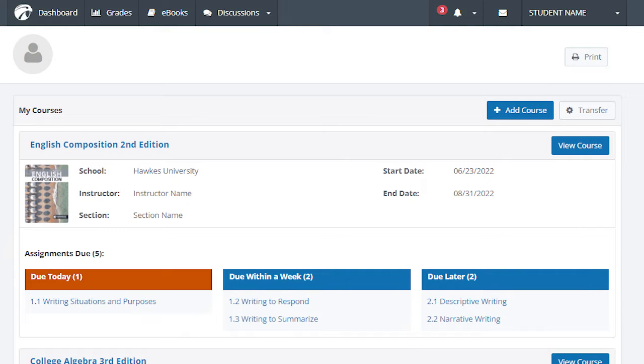You've successfully created your HAWKS account, now where do you go from here? After you log in, you will see your HAWKS courses on the dashboard.